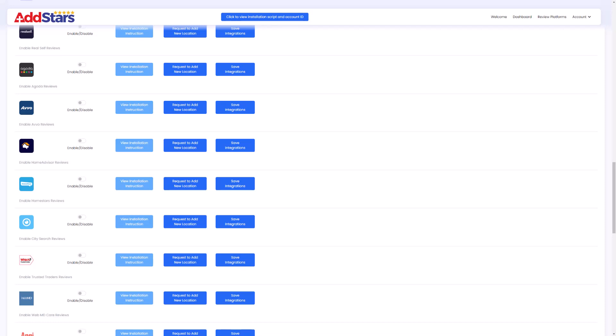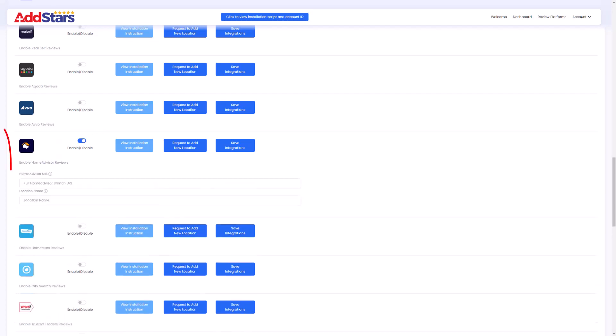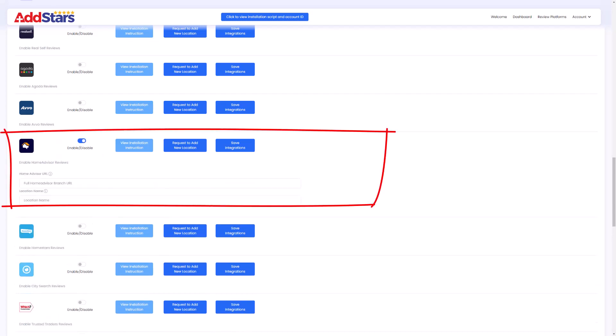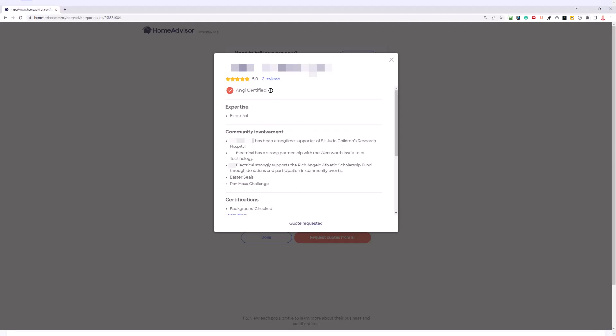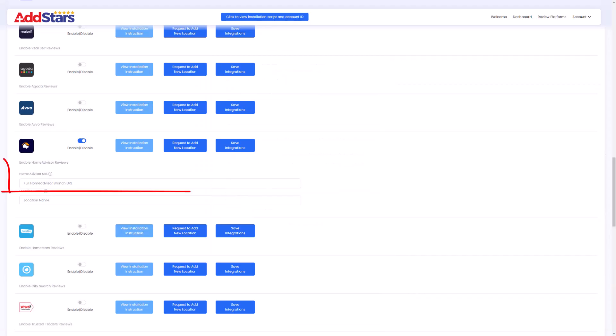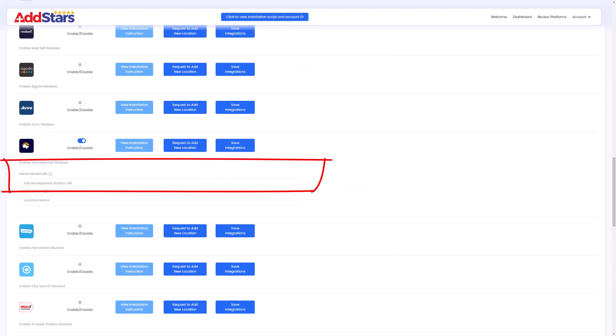Now you're in your dashboard. Toggle the enable-disable switch so it shows blue and expands the box. Visit your HomeAdvisor.com page, copy your complete URL and paste it into the field saying full HomeAdvisor branch URL.